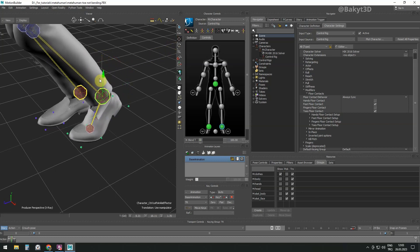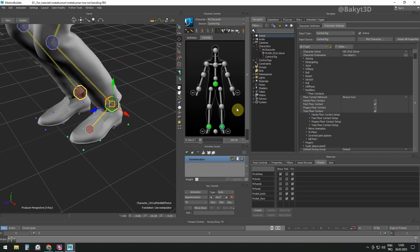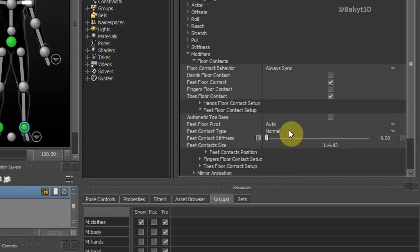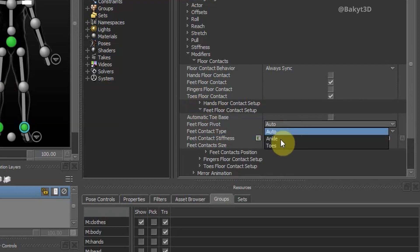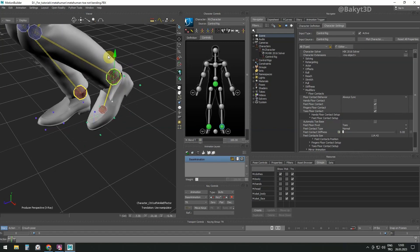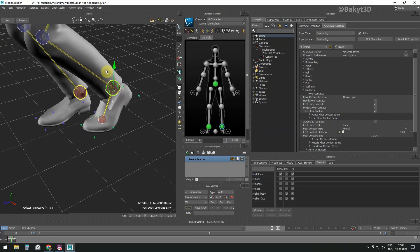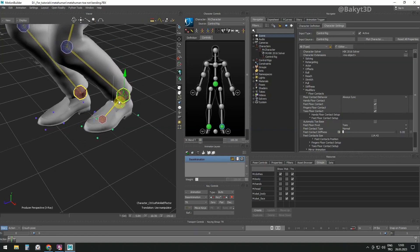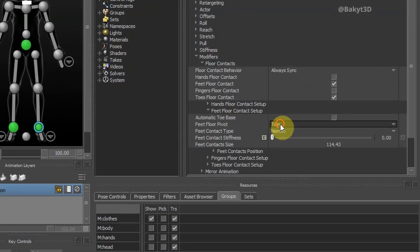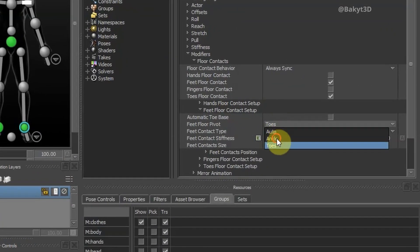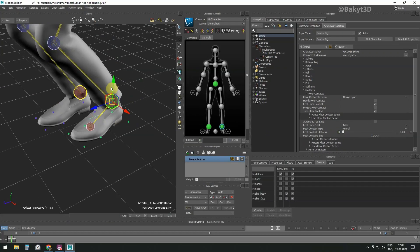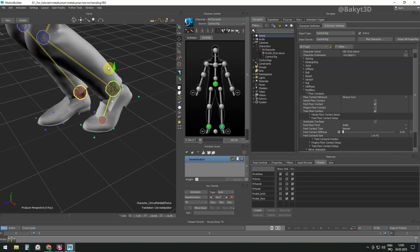And a few more things. There are some options in the feet floor contact setup section. On the feet floor pivot, the option toes means foot pivots around the toe. The ankle option means foot pivots around the ankle.